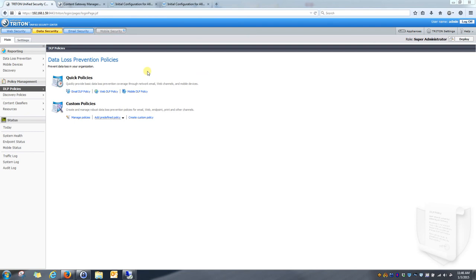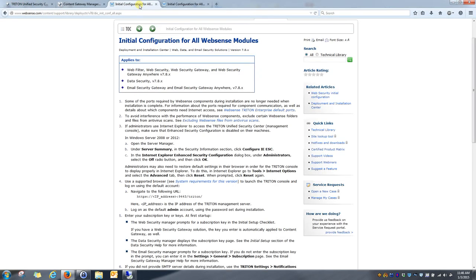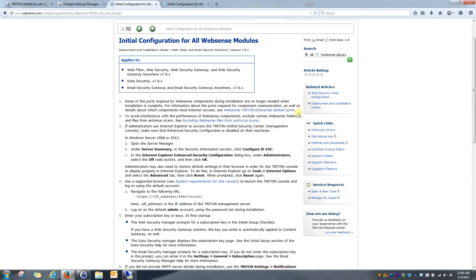And with that said, that is really all that goes into activating the DLP module on your content gateways. If there are any questions, please refer to our WebSense help menu and our WebSense support site, or contact your local WebSense representative or your trusted partner. Thanks for viewing, and I hope this was helpful.